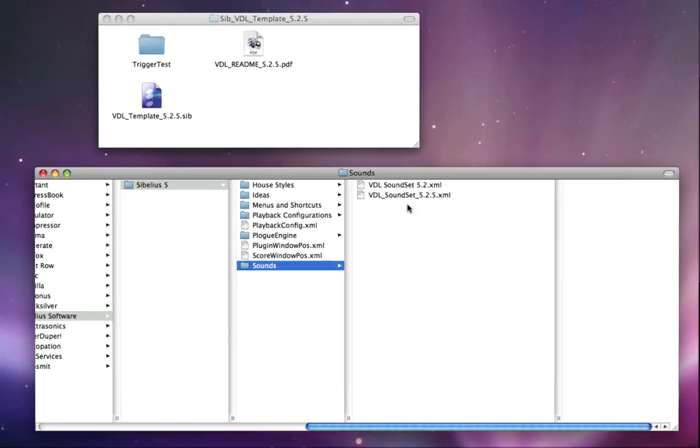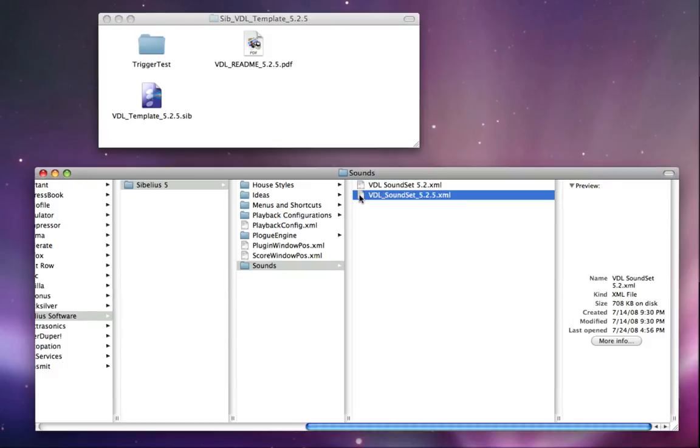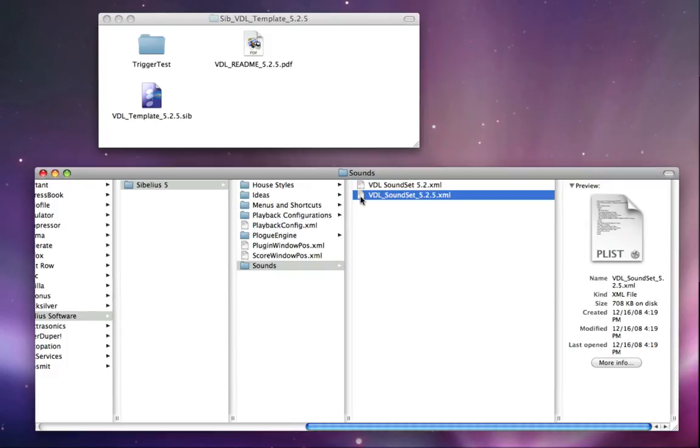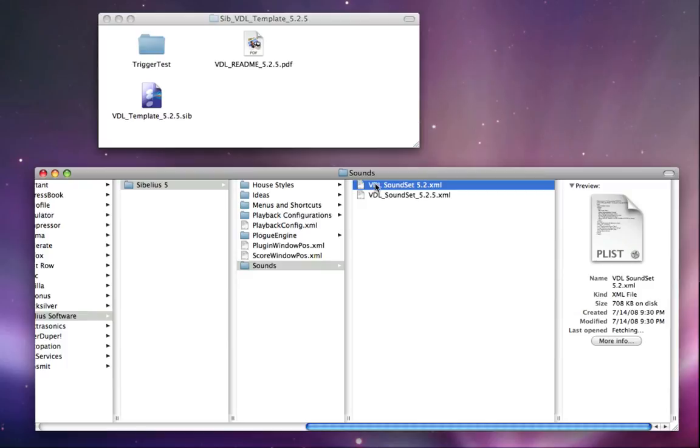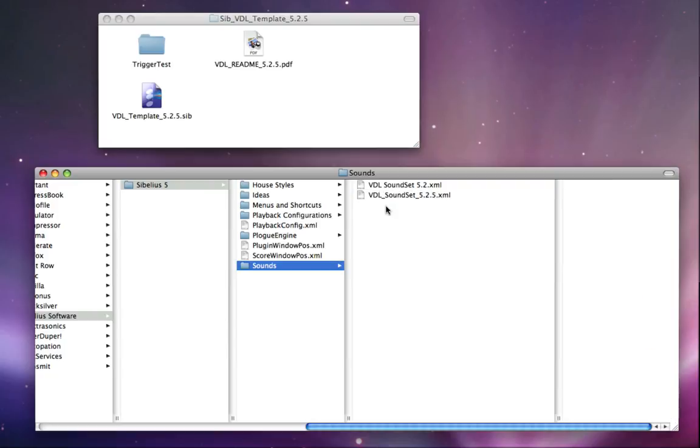So having both of these sound sets installed is actually an important thing to know about. If you're just getting started and you're just starting from Sibelius 5.2.5, then you don't need to worry about this Sibelius 5.2 sound set. You can just focus on the 5.2.5 one. If you've been using the 5.2 template for a while, then go ahead and leave both the 5.2 and the 5.2.5 sound set installed in this folder.